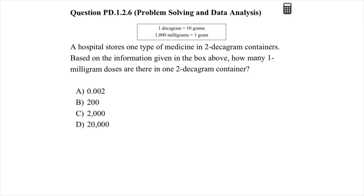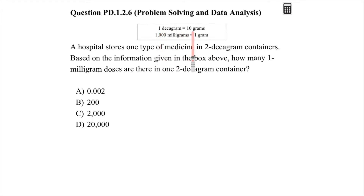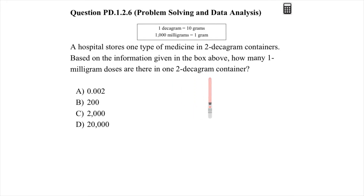This is a problem solving and data analysis question. The measurement box states: one decagram is equal to 10 grams, and one thousand milligrams is equal to one gram. The question asks: a hospital stores one type of medicine in two-decagram containers. Based on the information given in the box, how many one-milligram doses are there in one two-decagram container?